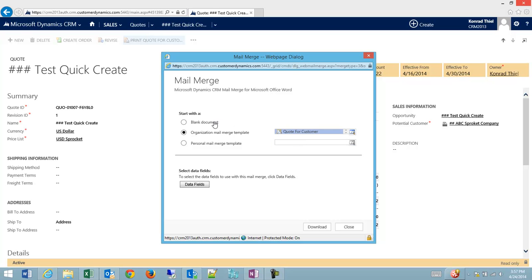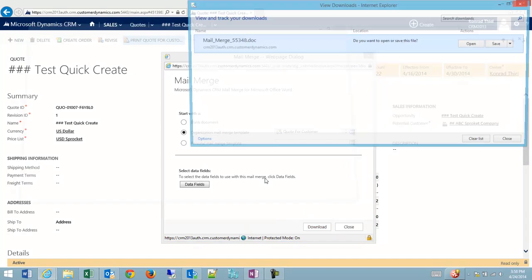Or you can use a blank template and go from there, or if you don't want to use the organization's template, you can create your own personal templates. But I'm going to select the quote for customer for now, and I'm going to click download.